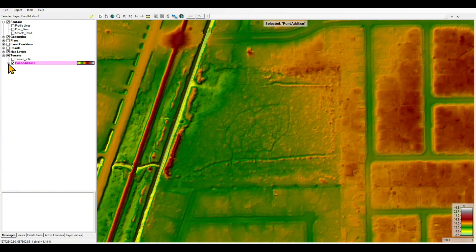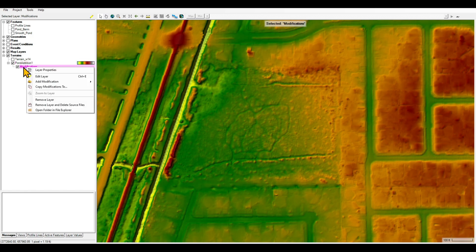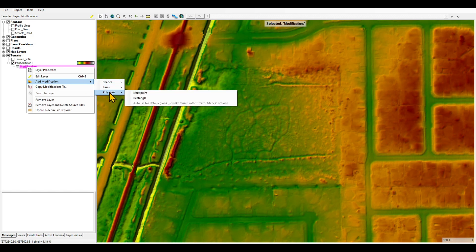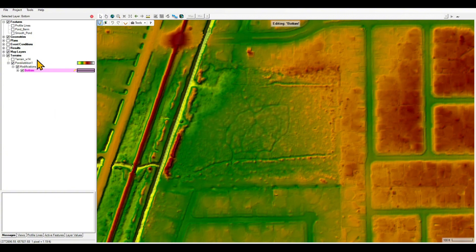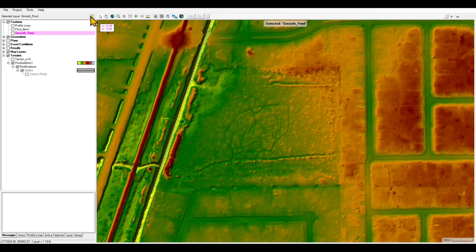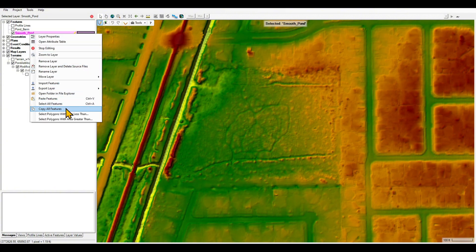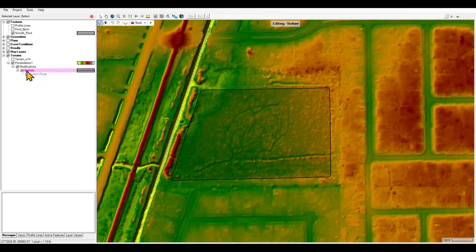The first thing to do is turn on modification, and then under modification, right-click on it — we are going to add the bottom of the pond. The bottom of the pond is going to be the polygon, the smooth polygon, and that polygon is a multi-point polygon. I'm going to click on that — maybe I can call it 'bottom.' Now this is empty, but we're going to essentially copy all the features of the smooth pond polygon and paste them right over here. To do that, with smooth pond selected, right-click, copy all features, and then paste them.